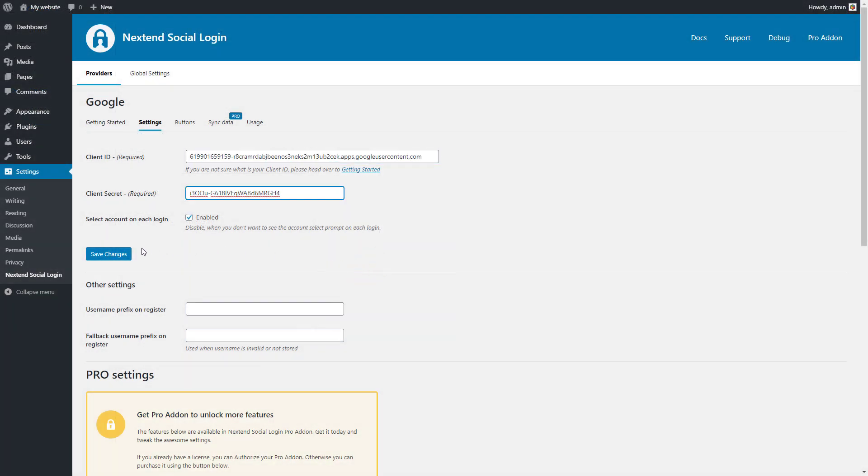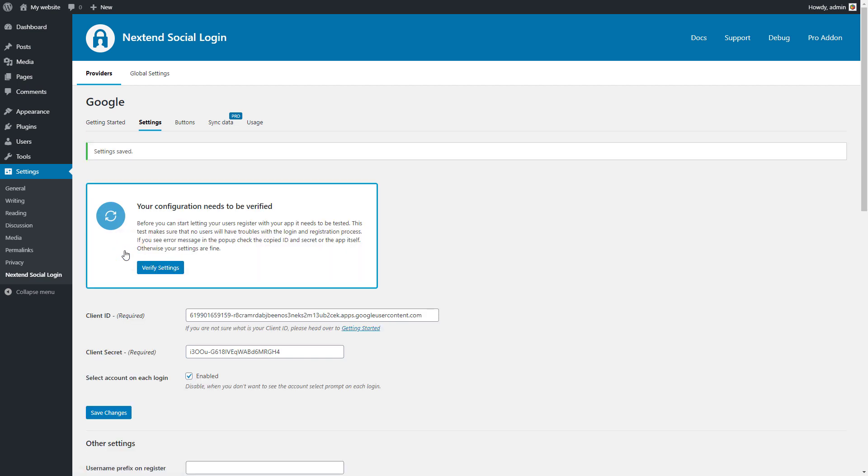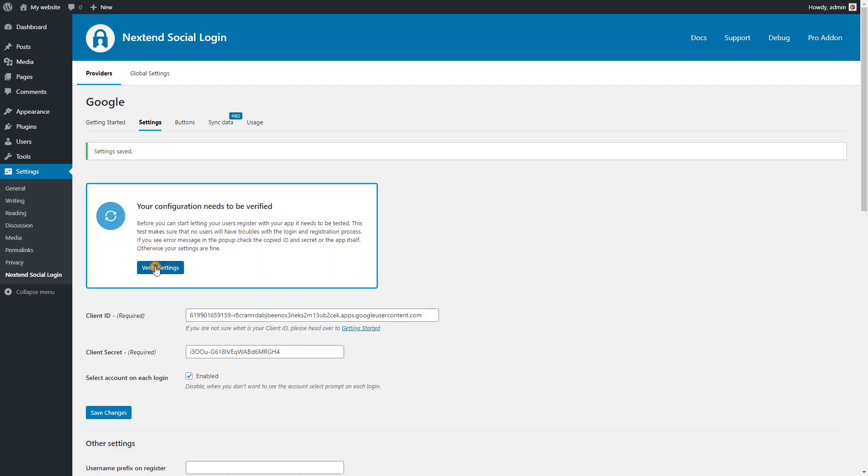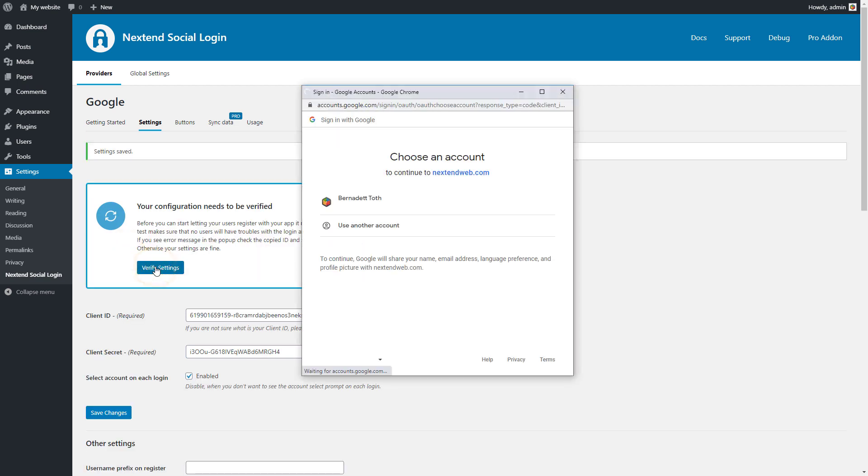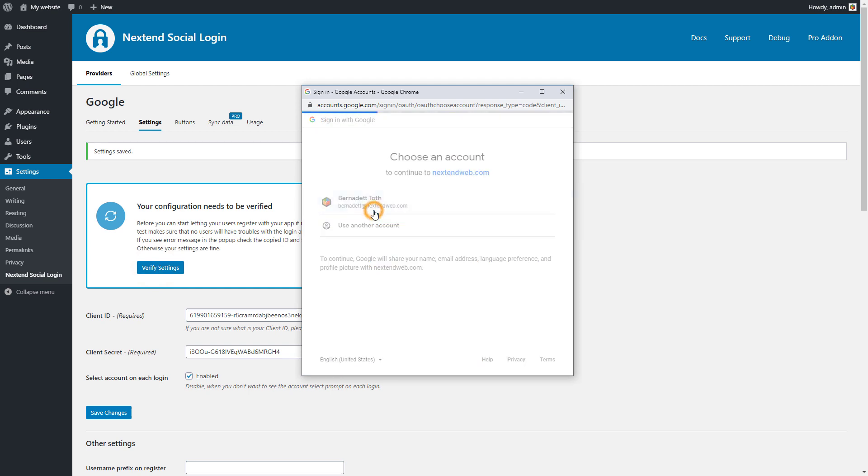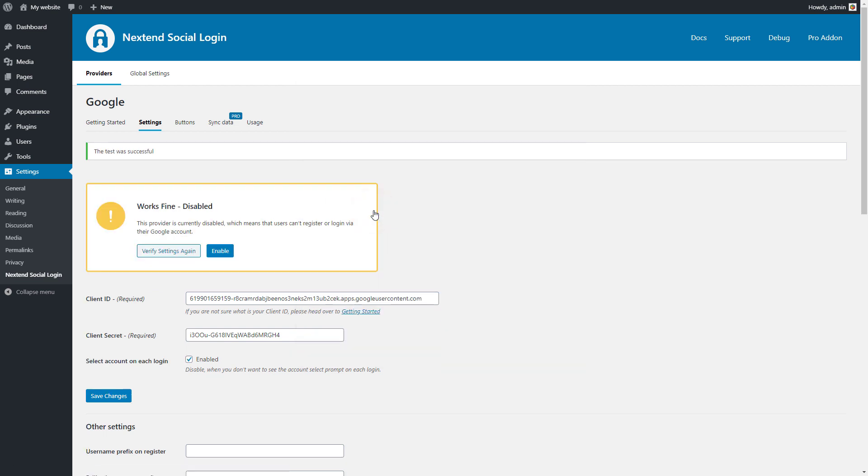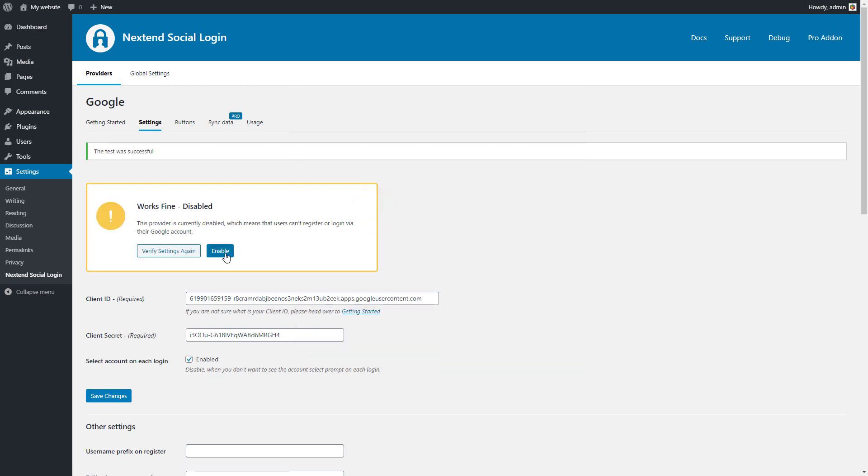Save the changes. After the settings are saved, you need to take a test to confirm if everything is alright. Continue as your Google user. If everything is fine, you will be able to enable your Google login button.